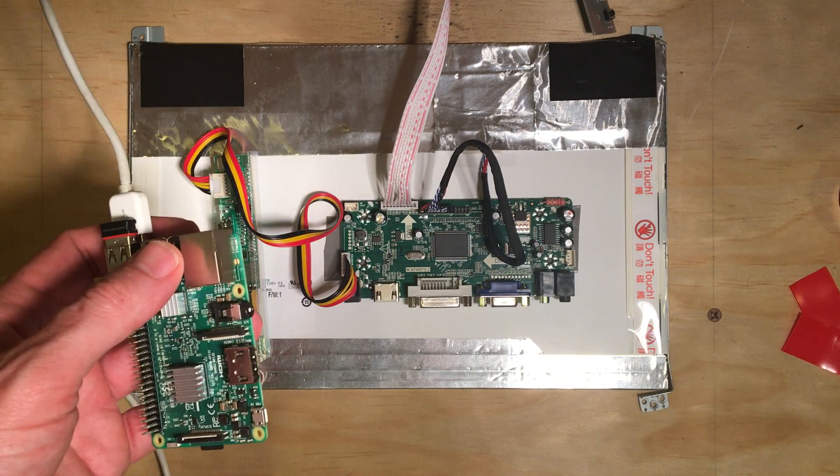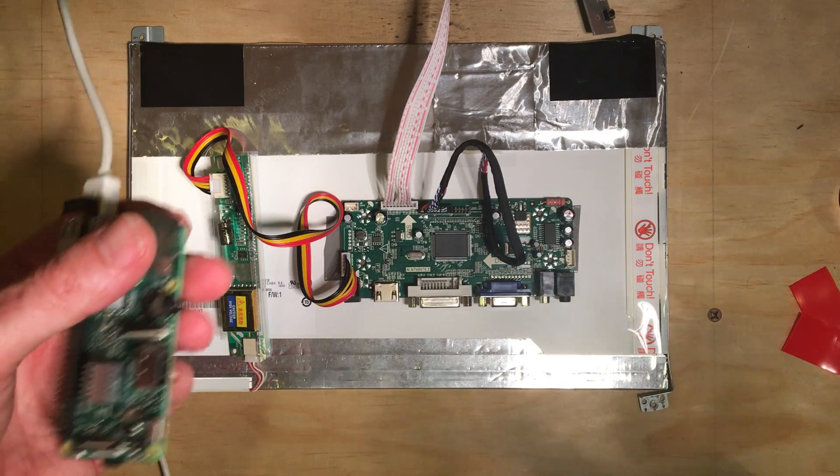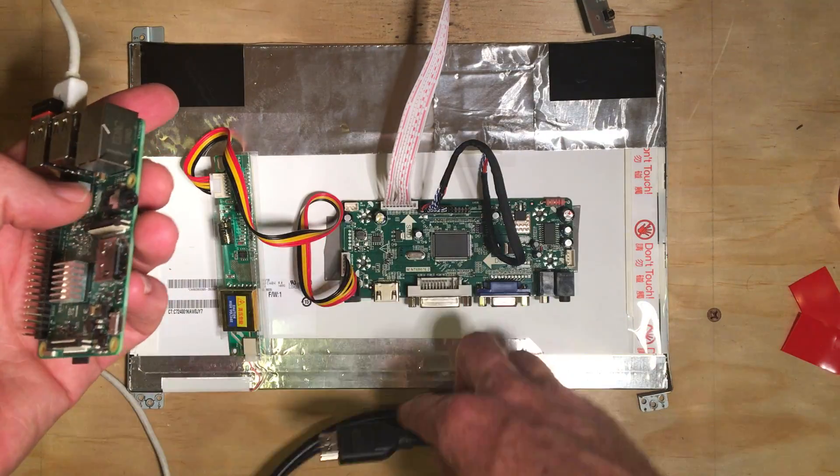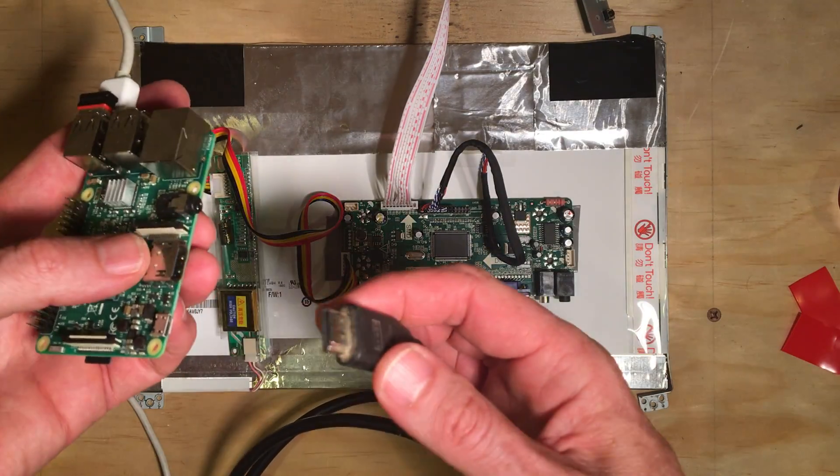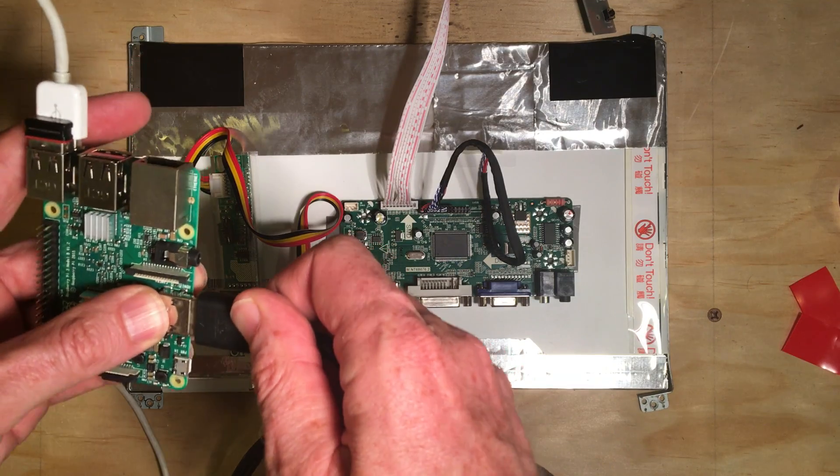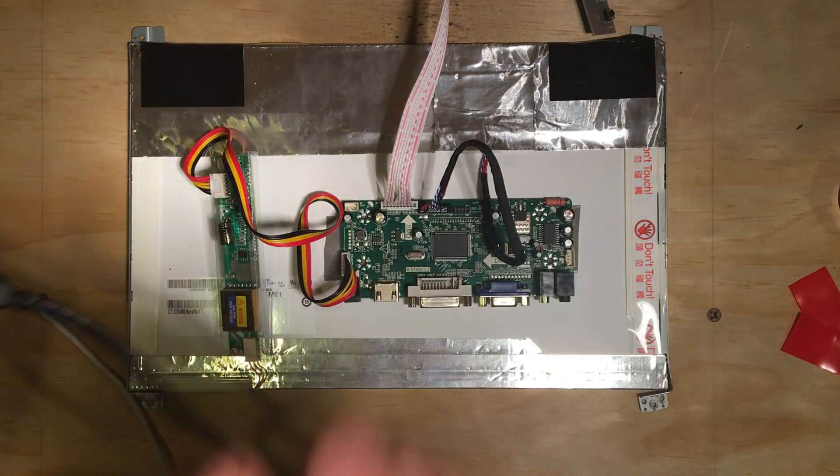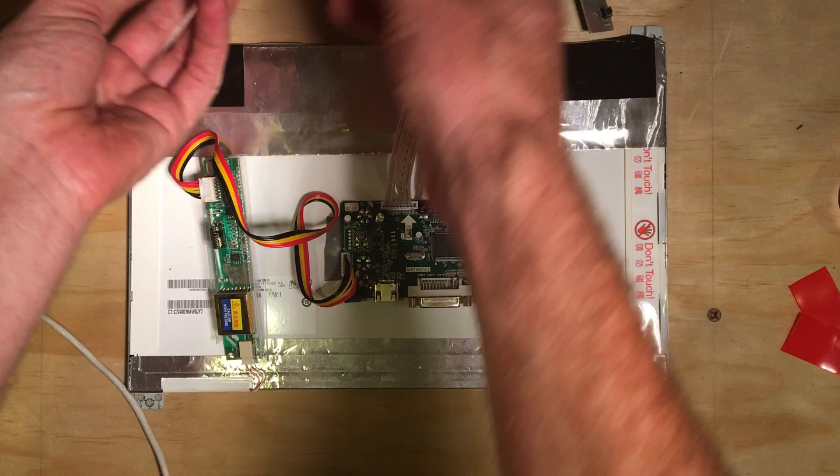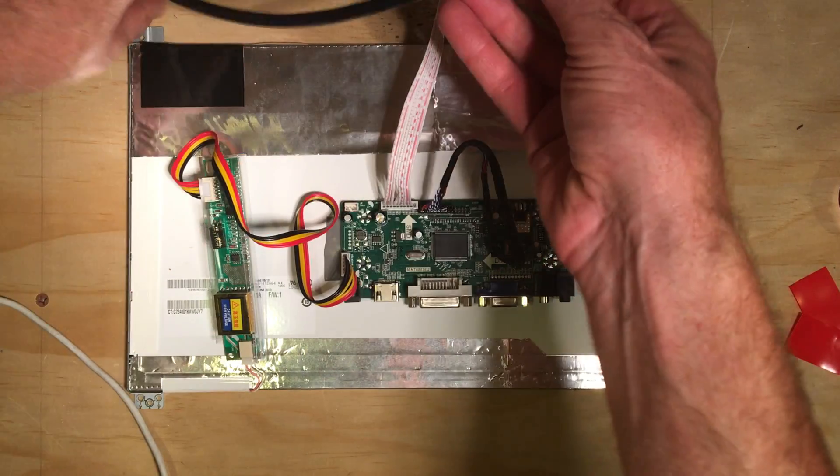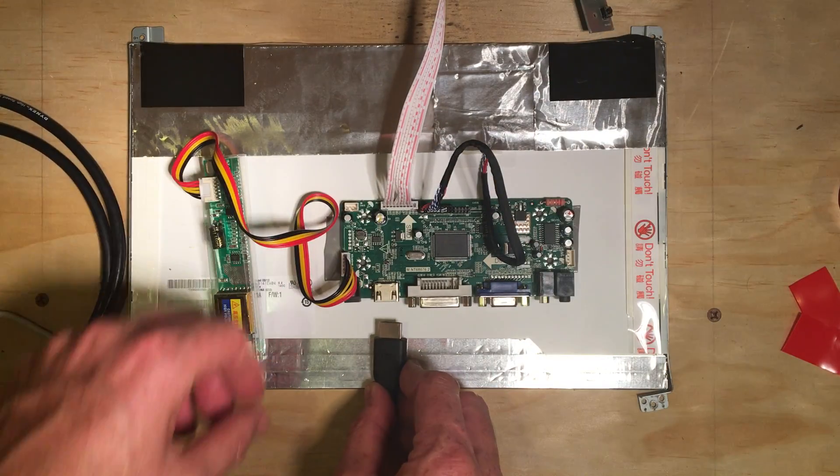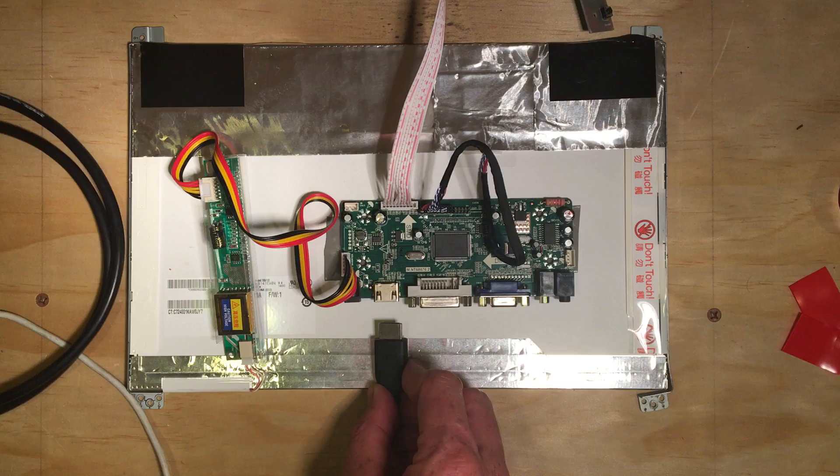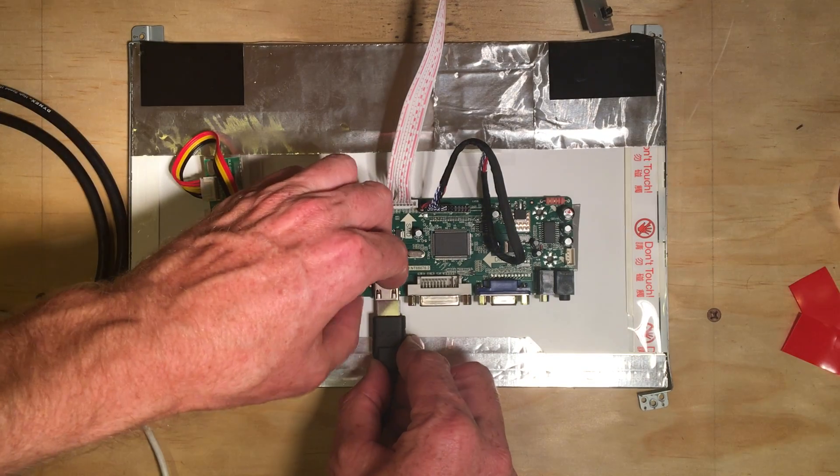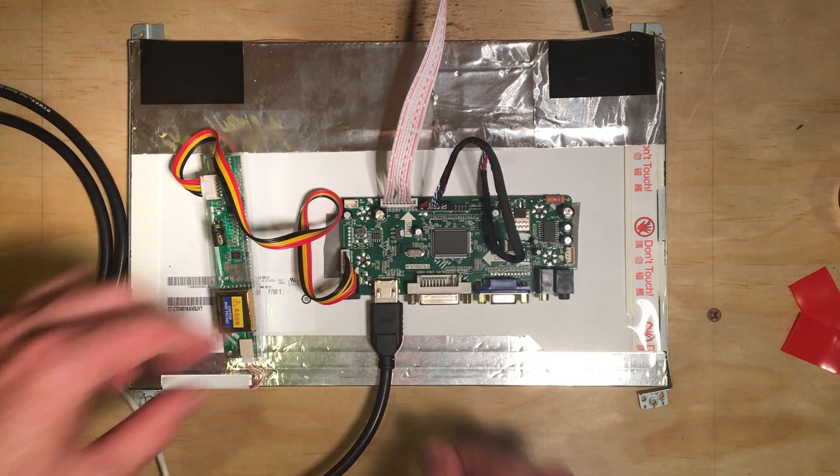So what I'm going to do now is take my HDMI cable, connect these two together before I plug them in. Raspberry Pi is plugged in and plug this in here.